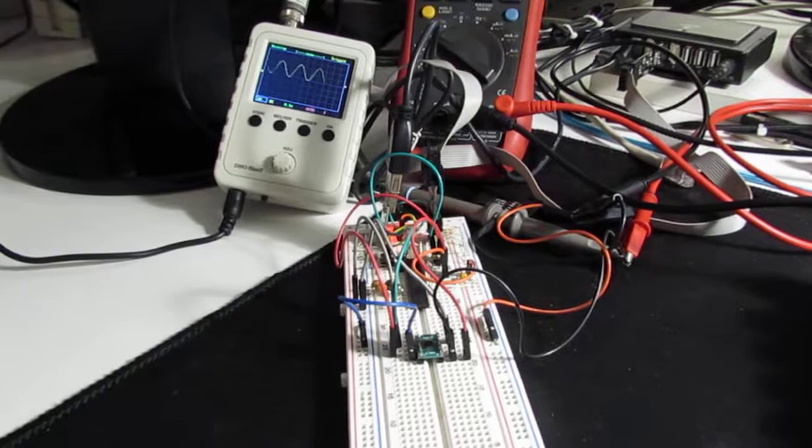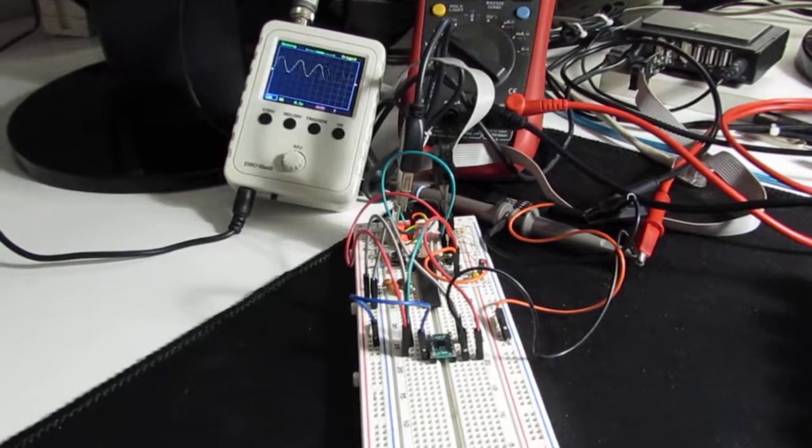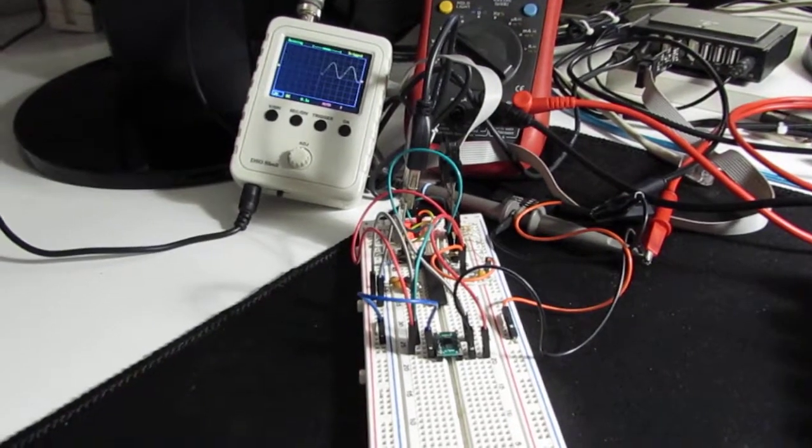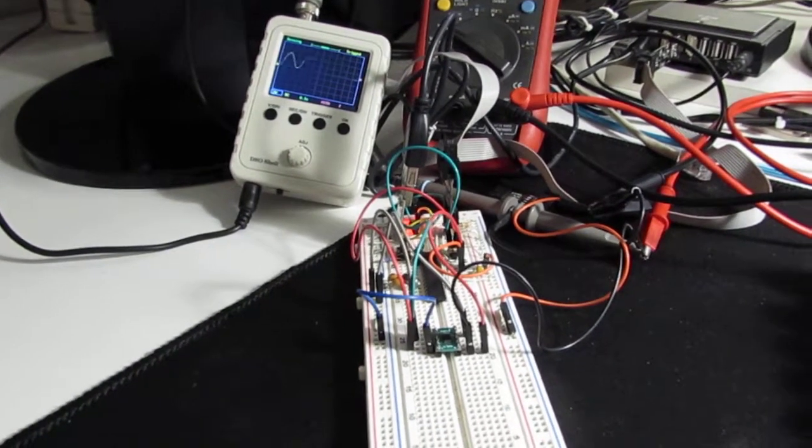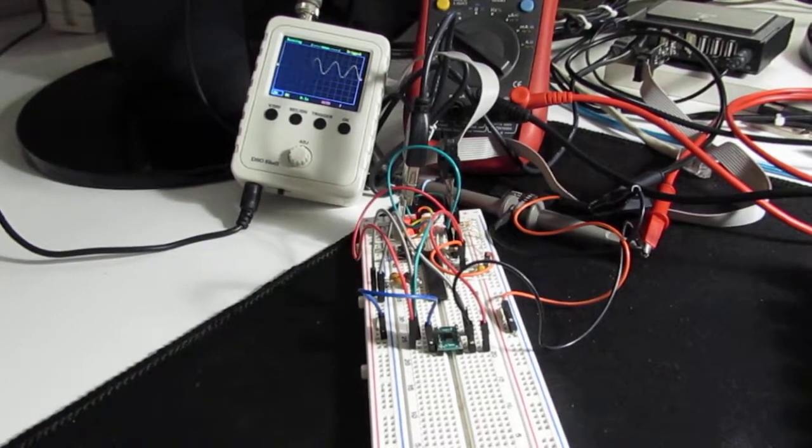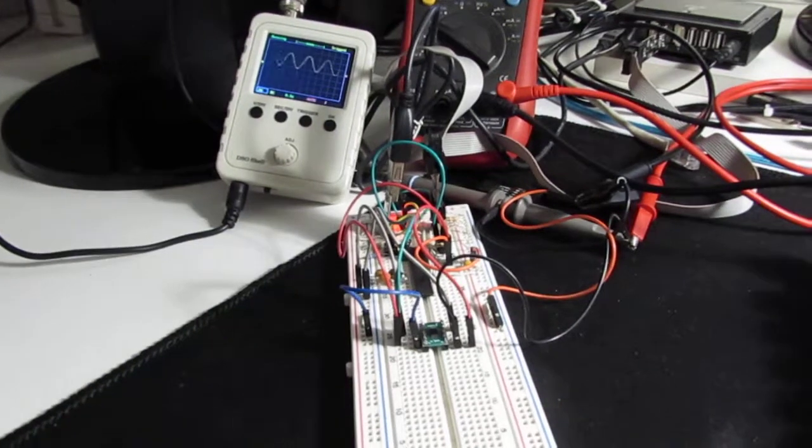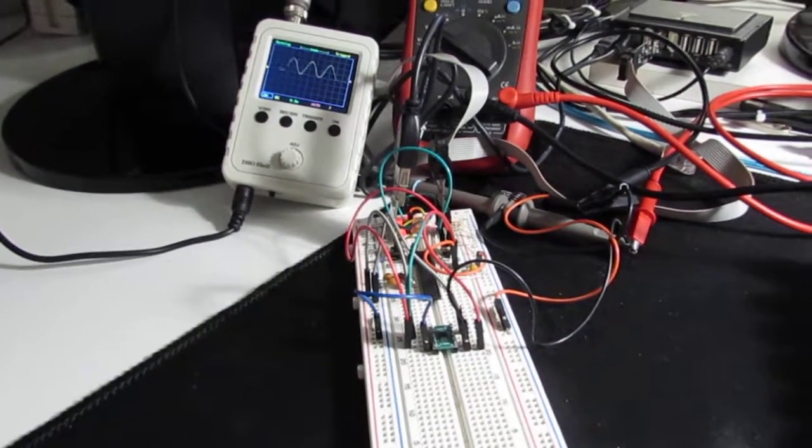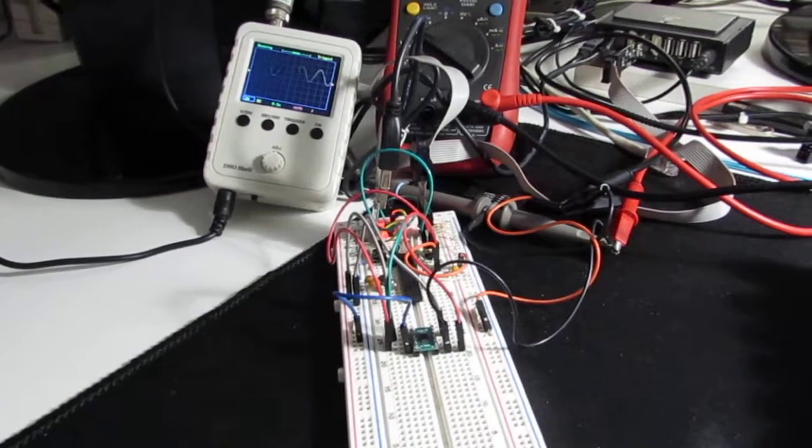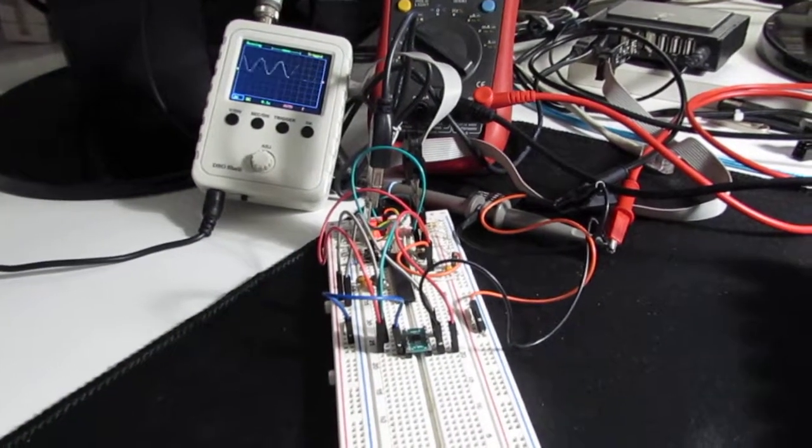The MCP4728 is a 12-bit digital-to-analog converter with I2C and EEPROM memory. It is driven using the I2C interface.